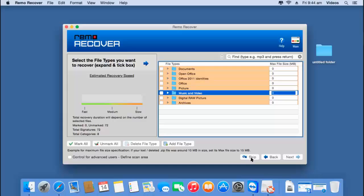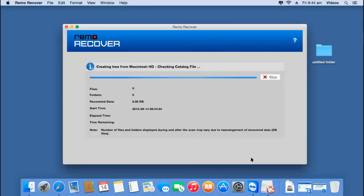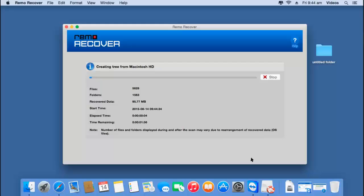I will click on Skip and here you can see the software now begins to recover the entire data from my Mac hard drive. I will wait for the recovery to complete, after which I will be presented with all the files and folders that were recovered.